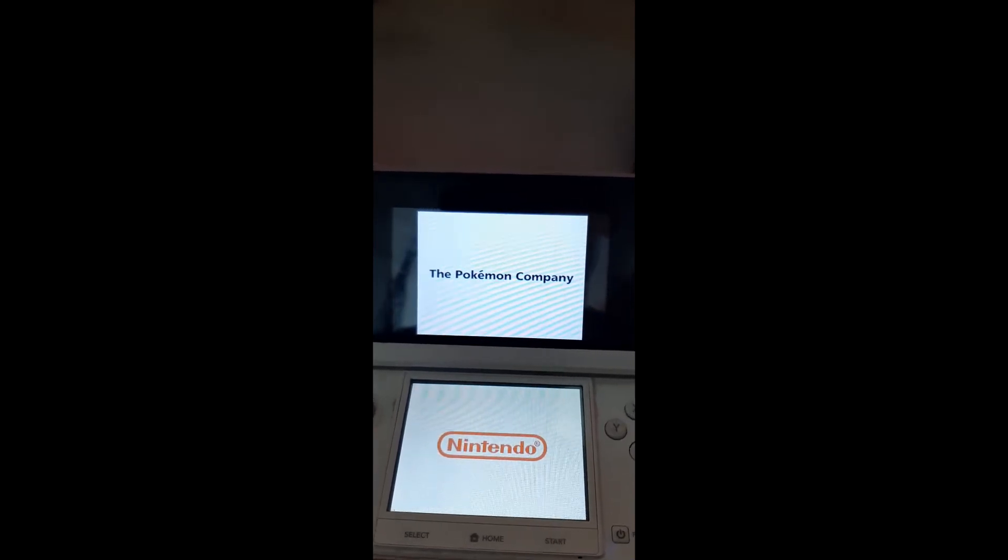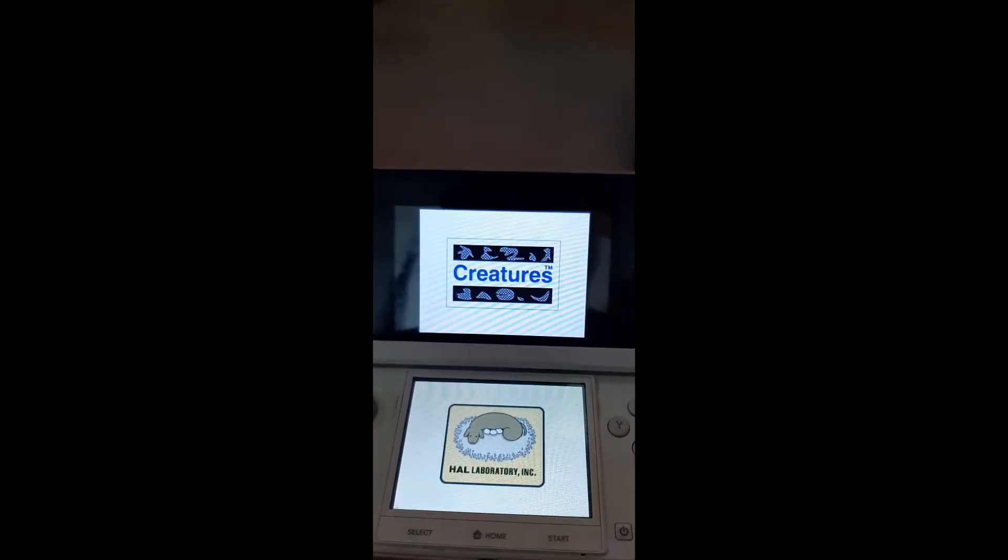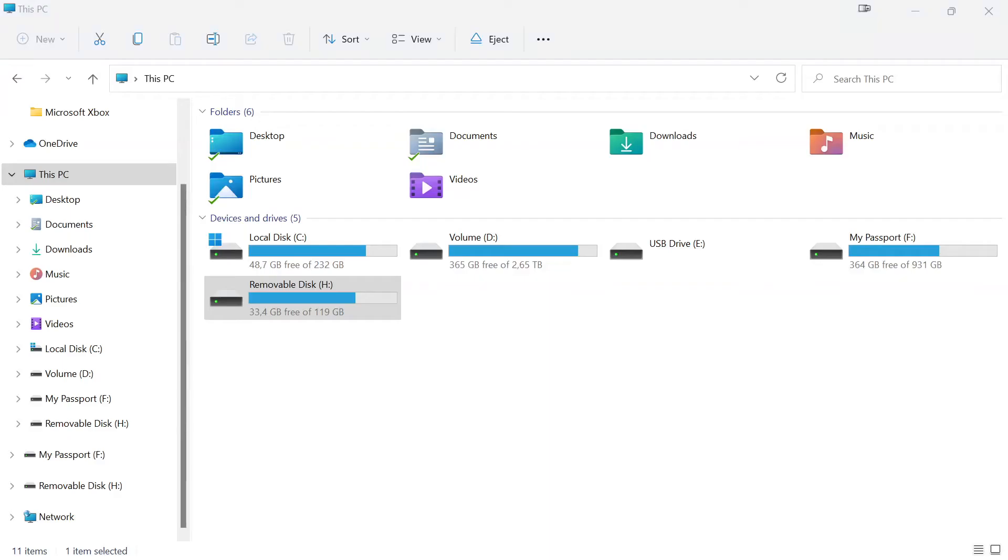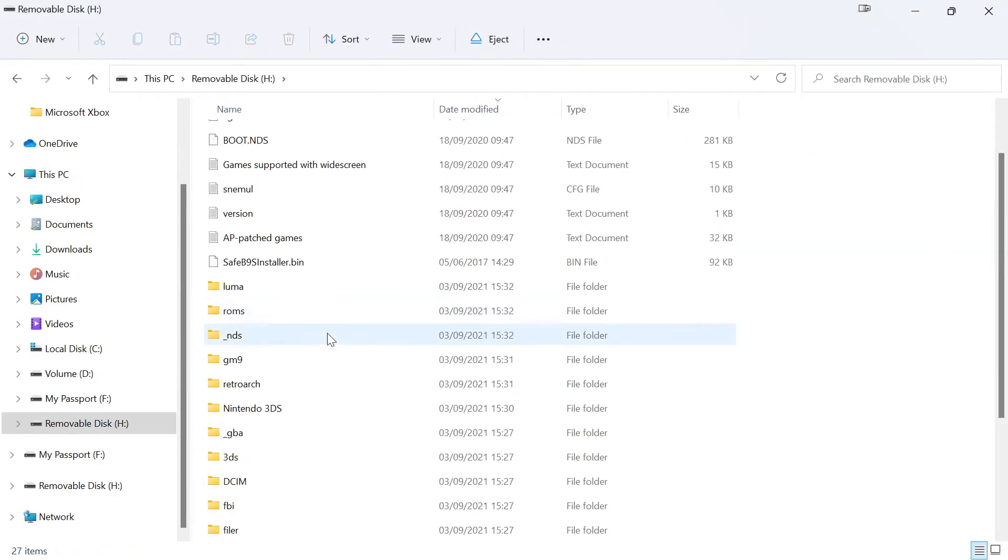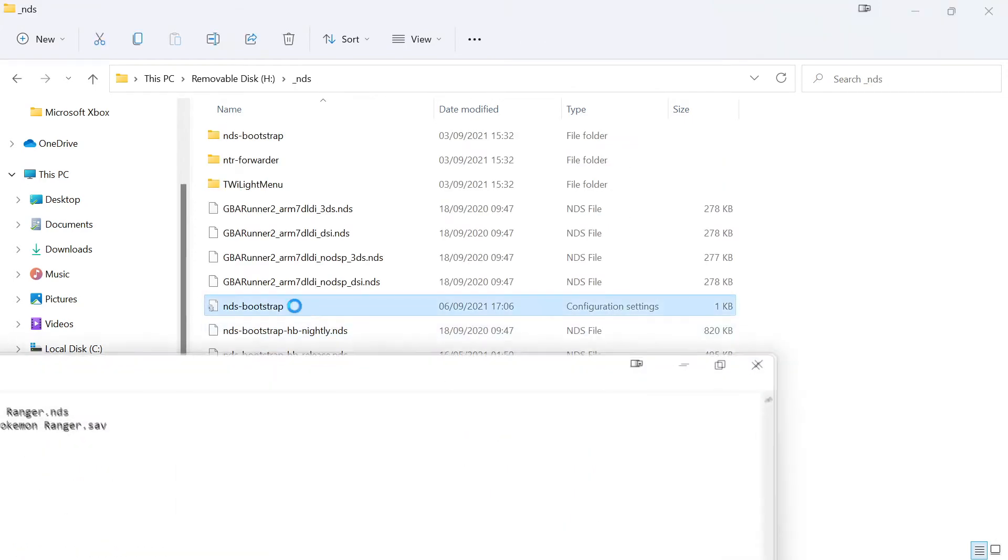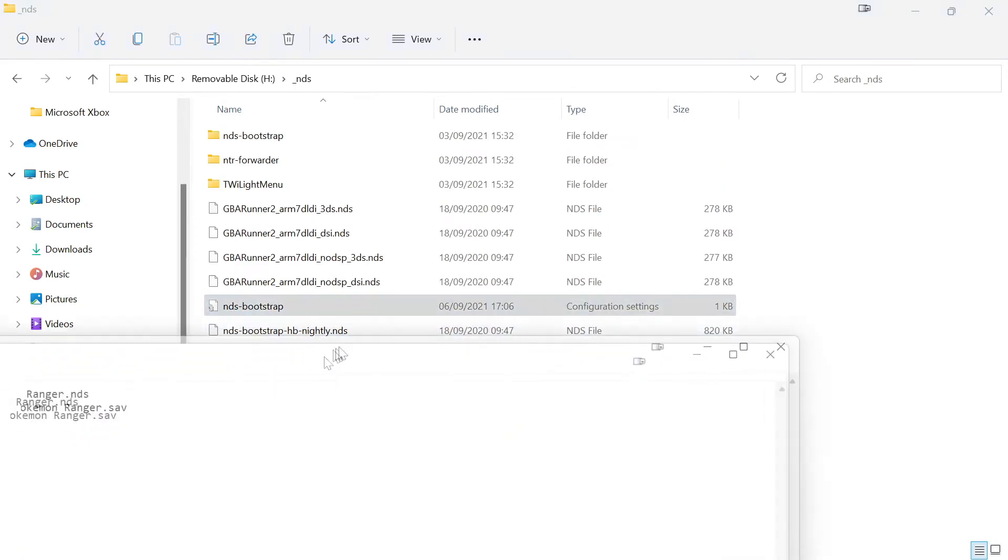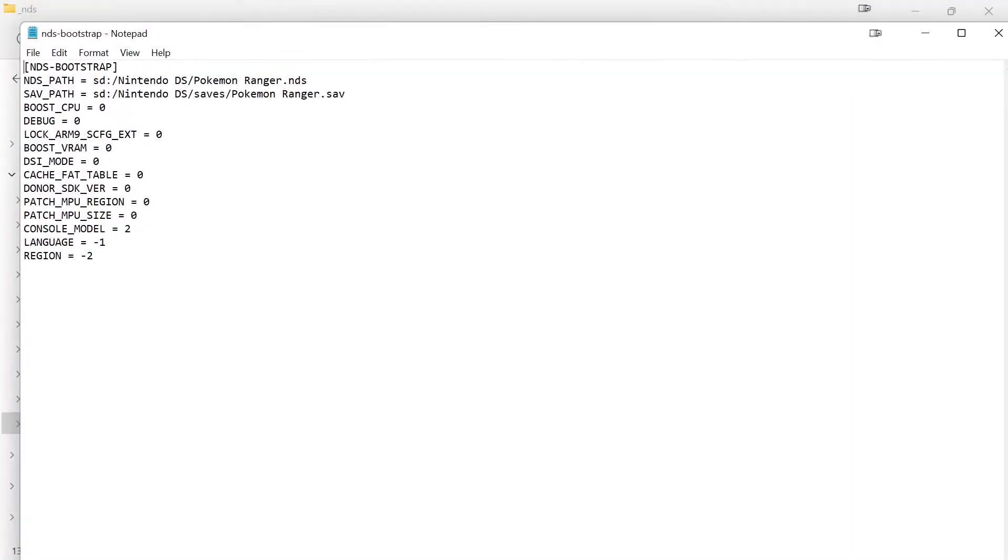Okay, so first things first, you're going to want to take your SD card from your Nintendo DS and insert it into your computer. Once you're here, you're going to go to the underscore NDS folder, and then you're going to have a file called NDS bootstrap. This is a configuration .ini file.